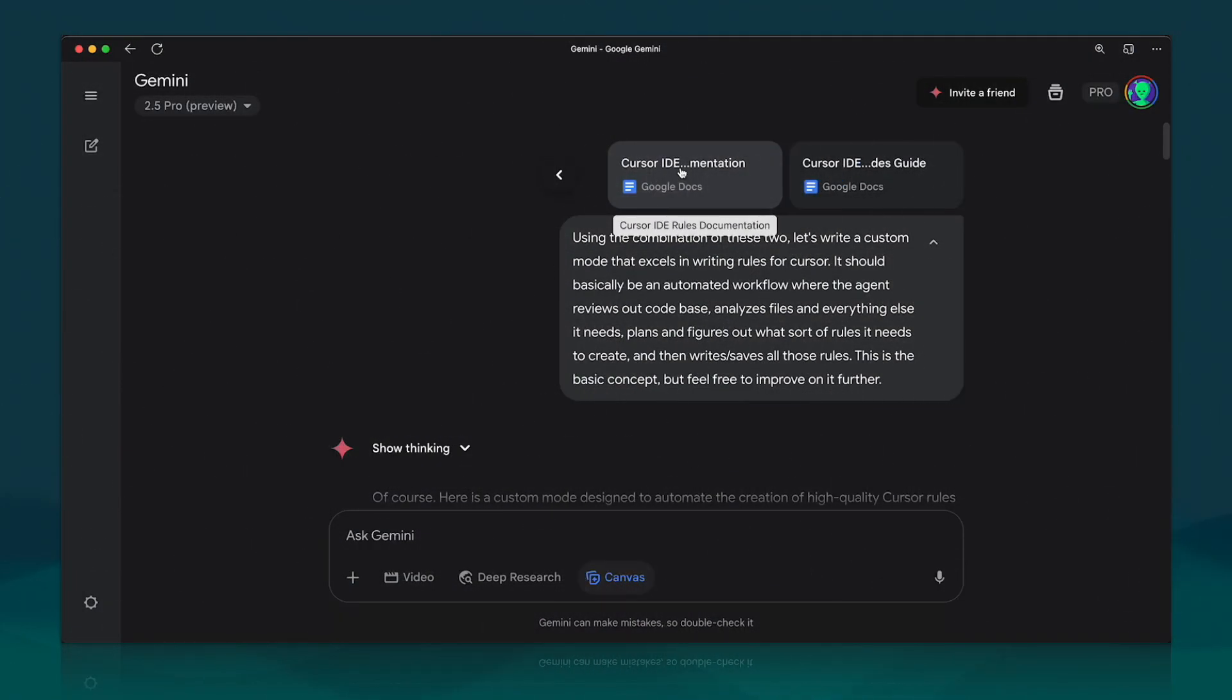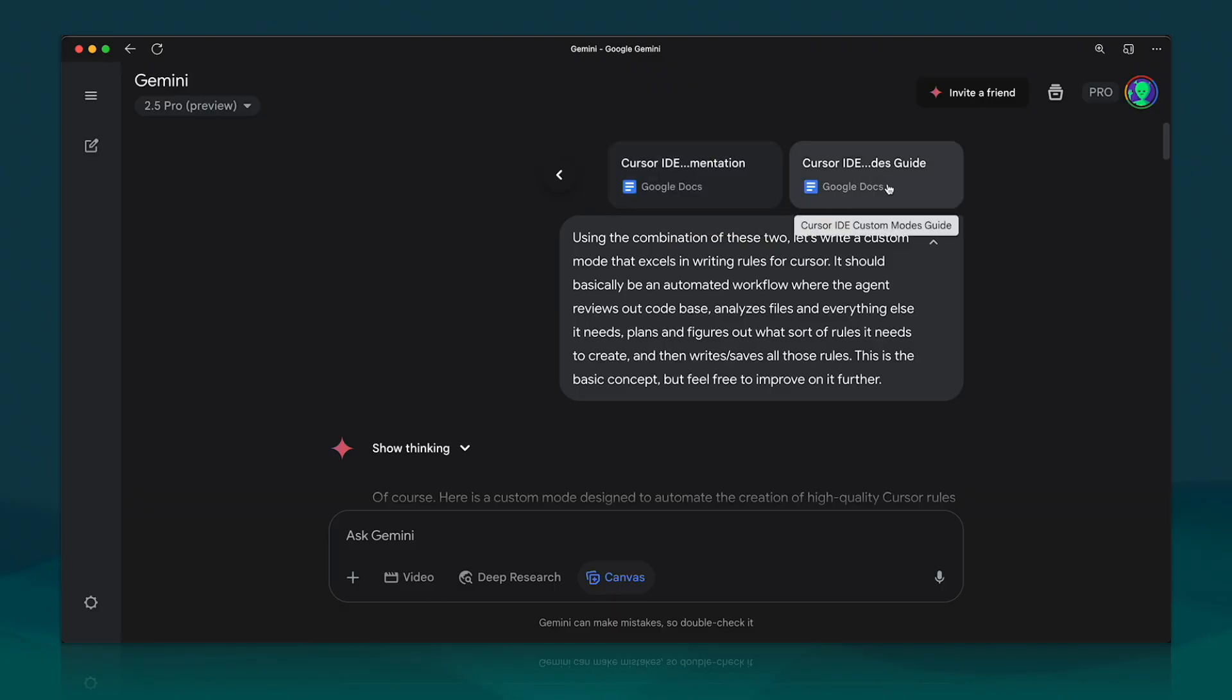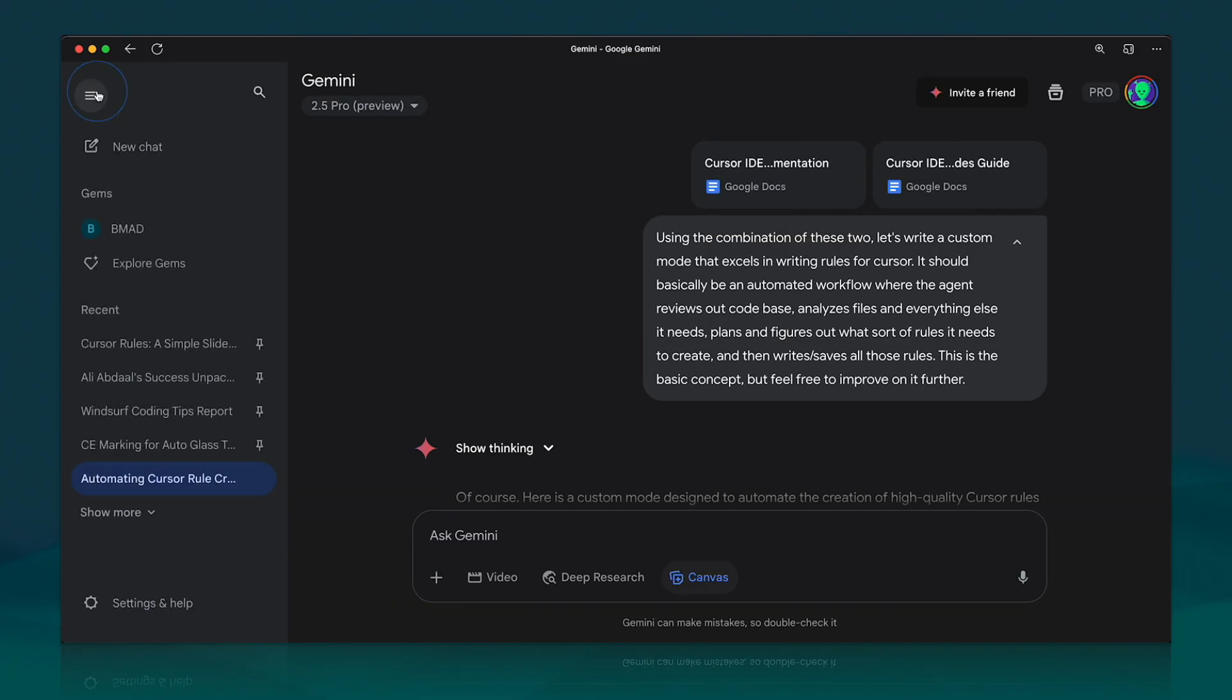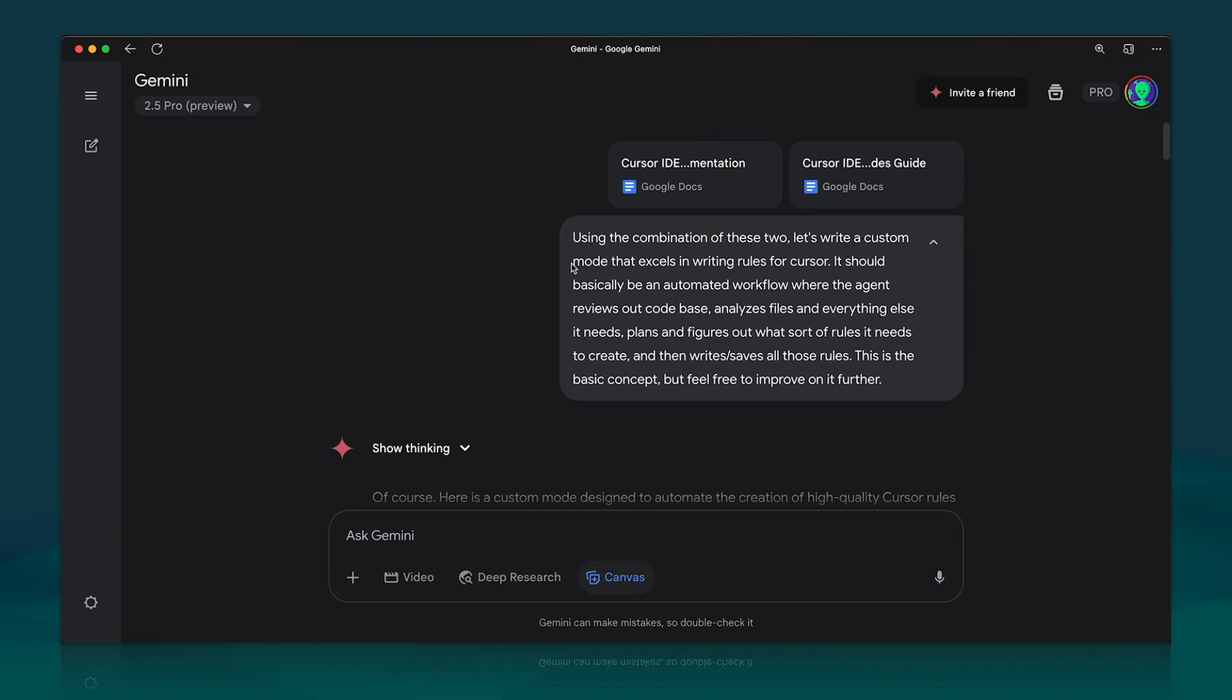Now taking things a step further, you can build these instructions for the Rule Maker within Gemini or one of the other LLMs that you use. So you take the documentation, you plug it in here—this is documentation for custom modes, this is documentation for rules. Both of these were developed or created with Google Deep Research.